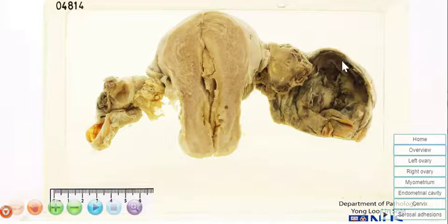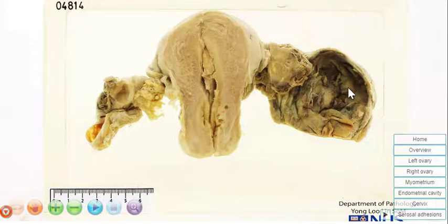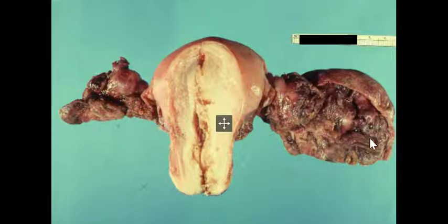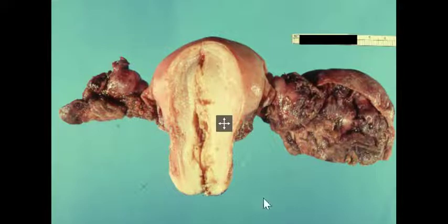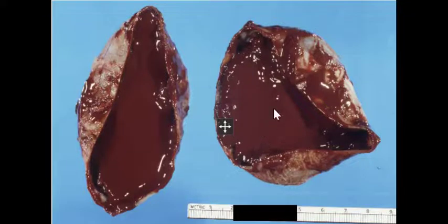Often in the fresh specimen, it is seen as a chocolate brown color, which looks like melted chocolate coating the inner lining. This is due to altered blood from many previous rounds of hemorrhage. Here we have a picture of the same specimen from the virtual pot when it was fresh, and you can see that the area of hemorrhage is a little bit brownish. This is another example of a classical appearance of a chocolate cyst, and it really does look like the cyst is filled with melted chocolate.